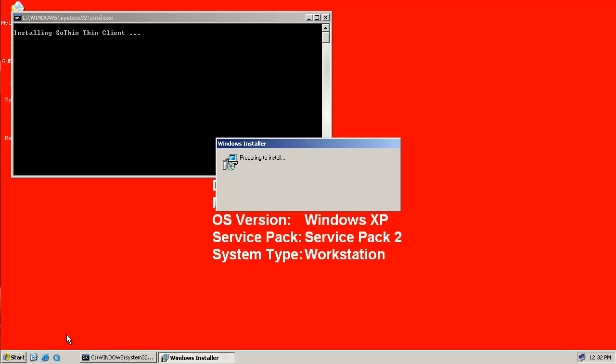We're going to install the SoThinClient and pre-configure it for the Binary backend. This can be done via our management console, directly at a workstation that's been converted to a ThinClient, or use a command file like we're doing today so that all you have to do is run the installation and then allow it to reboot into a ThinClient.